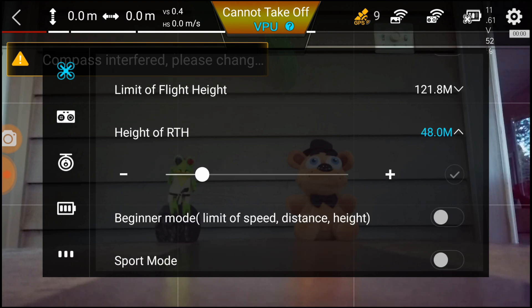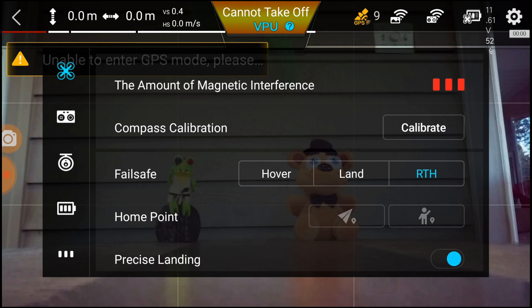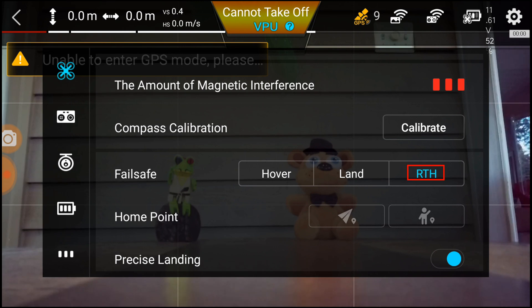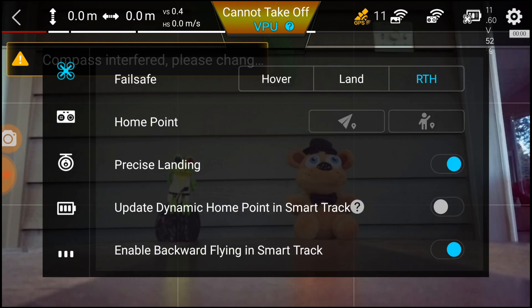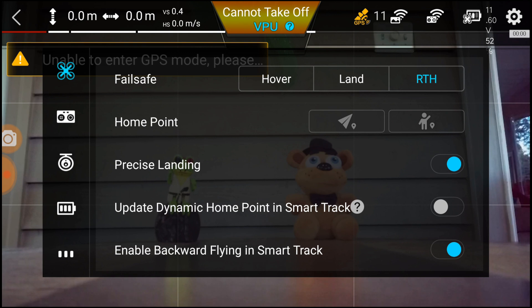The next thing you need to set here is your fail-safe variable to RTH, so it will come back from the recorded launch point location. Also, set precise landing on, so your optical flow camera can take a picture of the launch pad and then precisely come back to that location when returning home. Alright, with that out of the way, let's get started with the settings for the camera that will make cinematic footage.